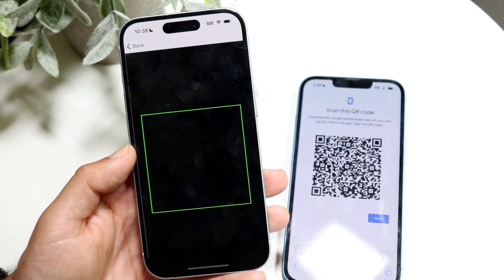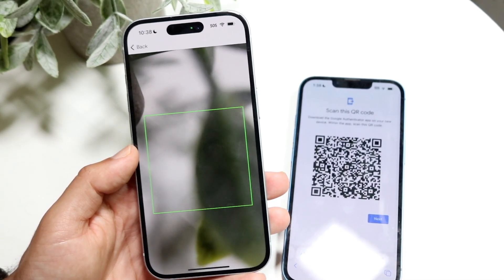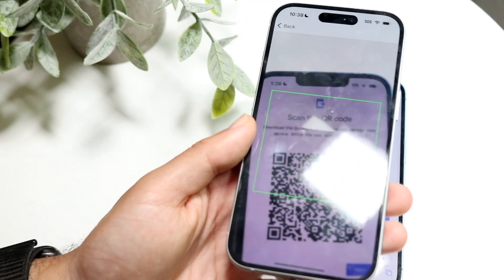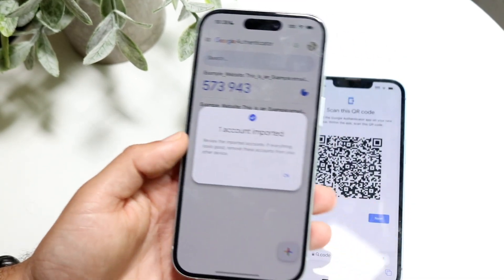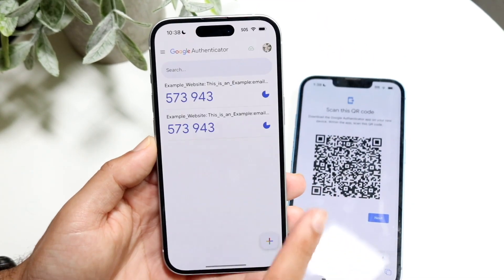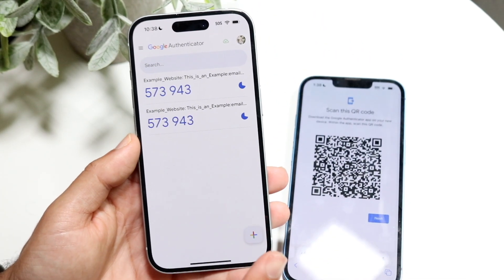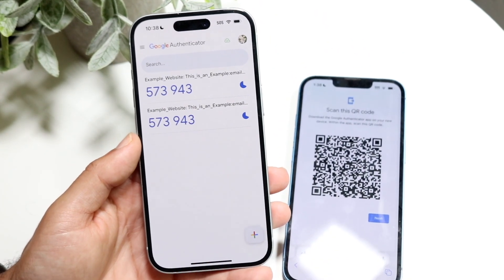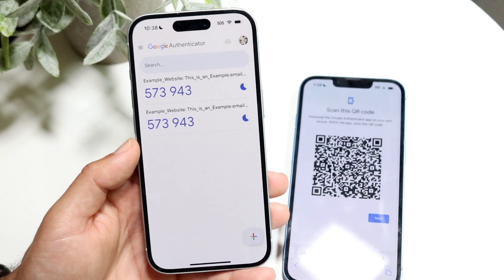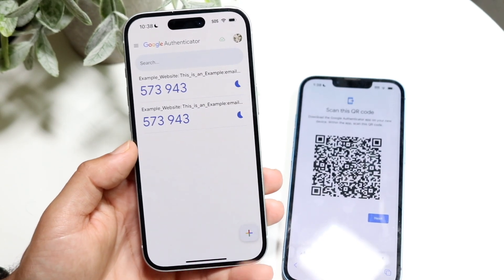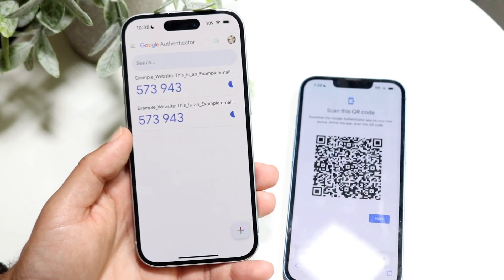You can scan the QR code once more and do the exact same thing again. That's essentially how it's done — you can just click on the plus button and add codes over and over again.